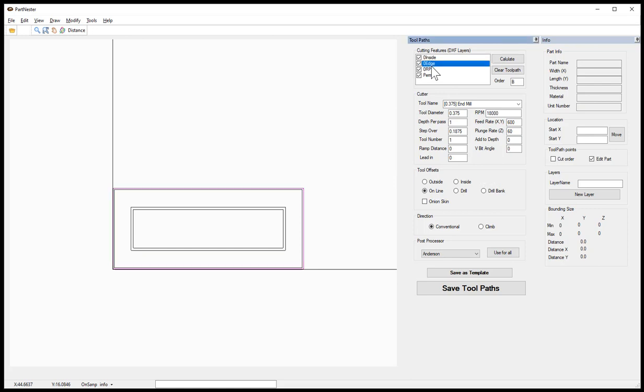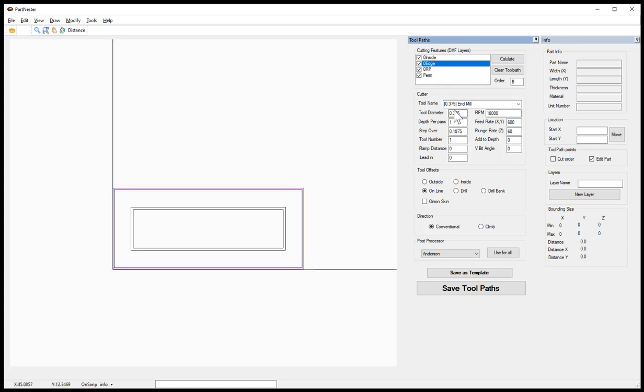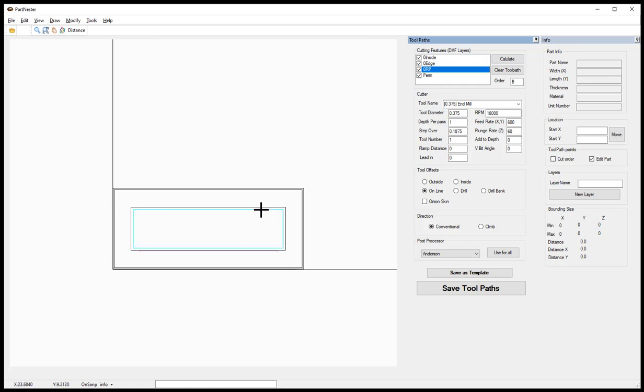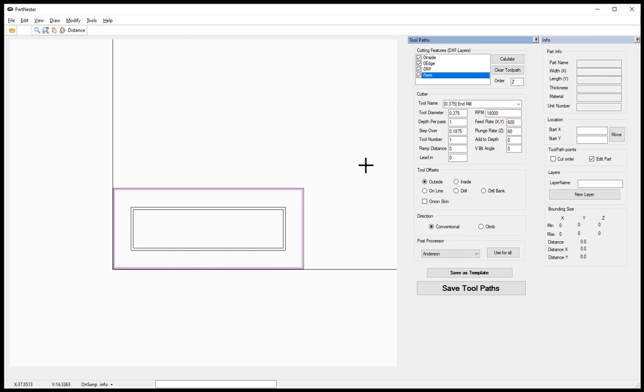We will then move down to the edge. This is an object around the outside to put a profiled edge on our door. You would specify the tooling offsets to be on the line where the center of the cutter is going to follow exactly on that line. Then the raised panel bit is the center profile, again set to be cut on the line. Then the PERM is the perimeter cut. We have that set to be a tool diameter of 3/8 cutting to the outside and all of these are saved as a template.